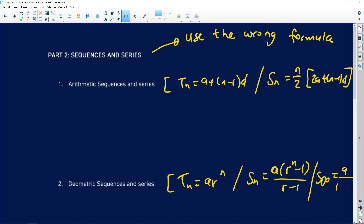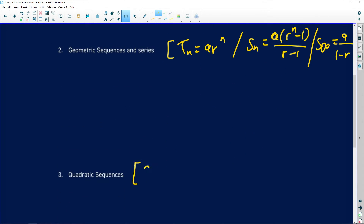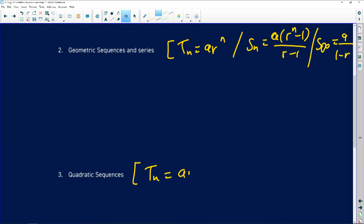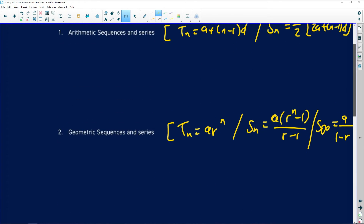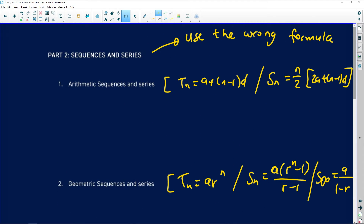There is a restriction that r cannot equal 1, and this is also where the sum to infinity comes in, so please be careful and do not confuse the formulas. The quadratic pattern has a general term of an squared plus bn plus c. It does not have a sum formula because we do not do those in matric. What makes a pattern arithmetic is a common difference; geometric is a common ratio; quadratic has a second common difference.